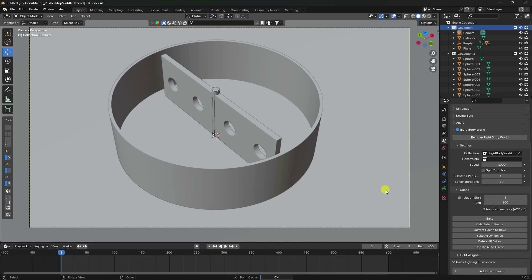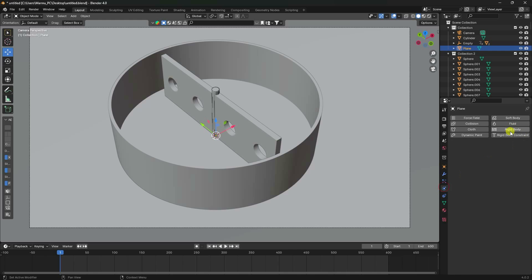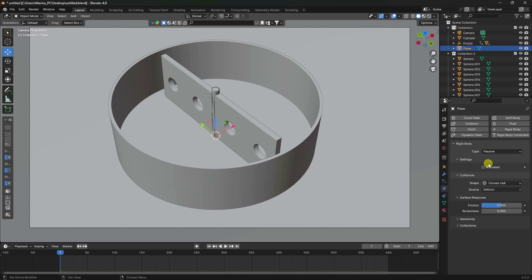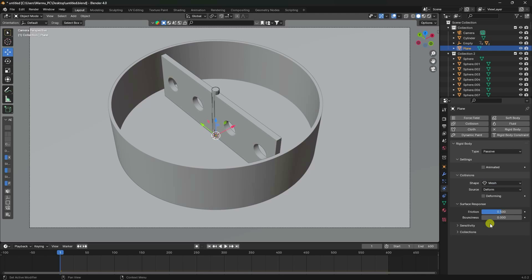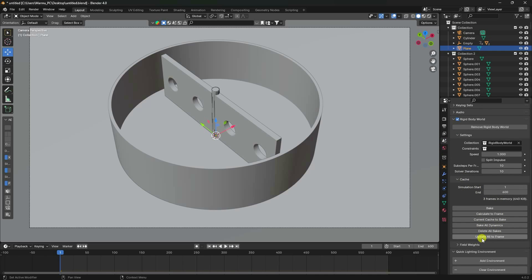Stop the baking process. Apply a Rigid Body collision tag to the plane — set type to Passive and shape to Mesh. Then go back to Rigid Body World and click Bake All Dynamics again.